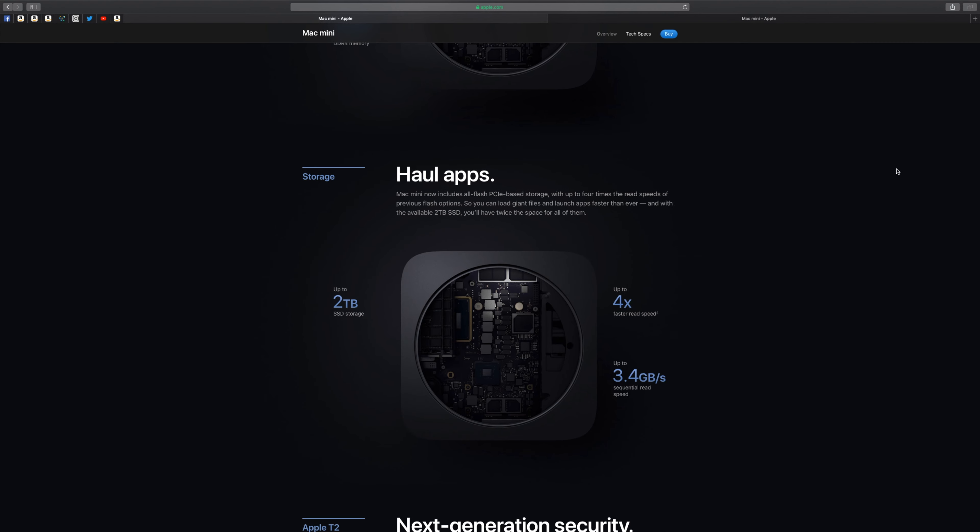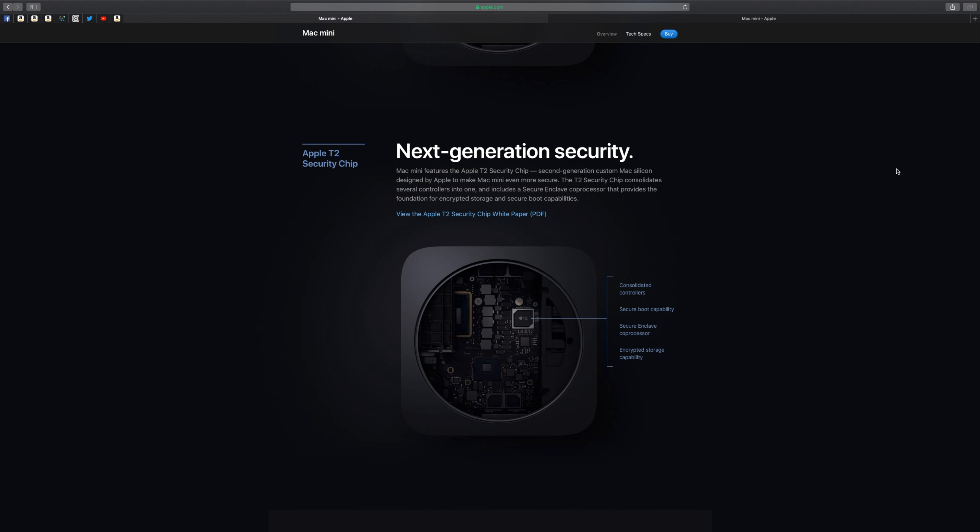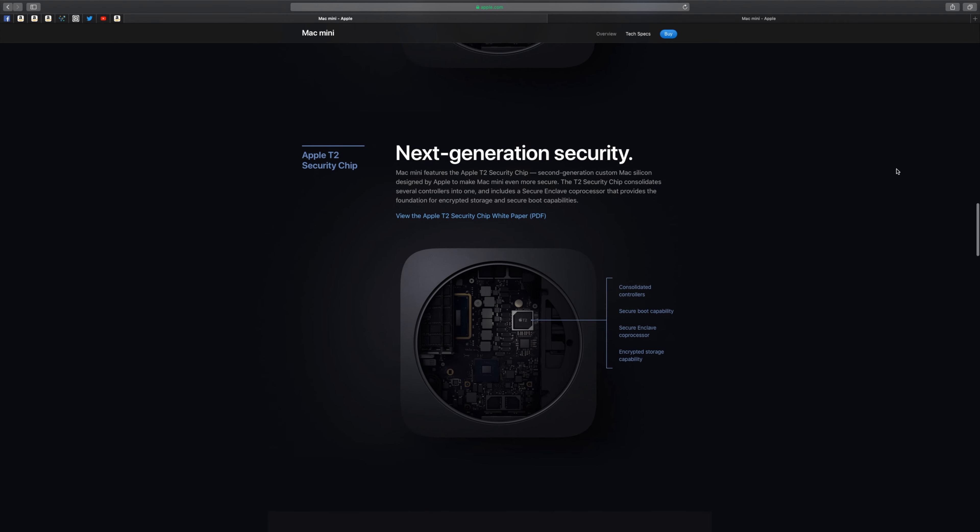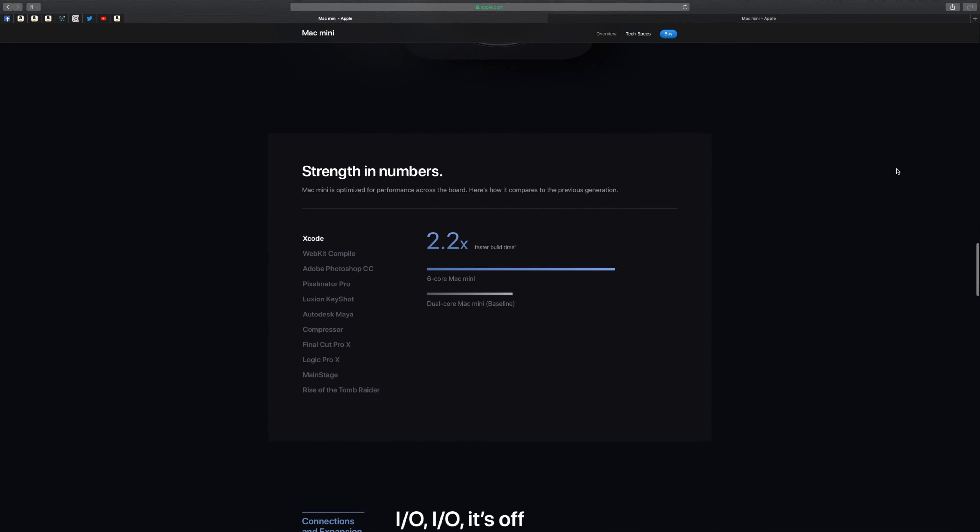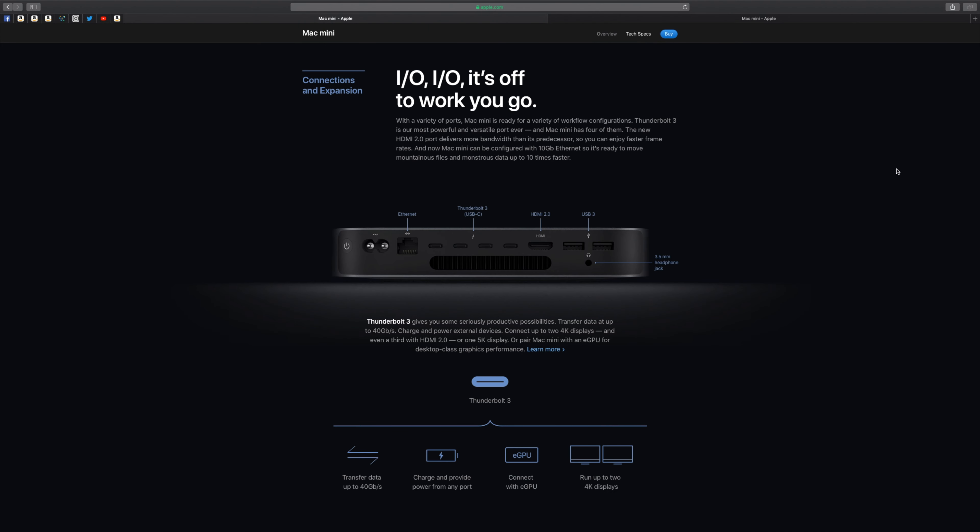So I started wondering why Apple is selling a Mac Mini for such a high price and with such a high-end configuration. You can literally buy a Mac Pro or an iMac Pro based model. So why would you buy this for $4,000?